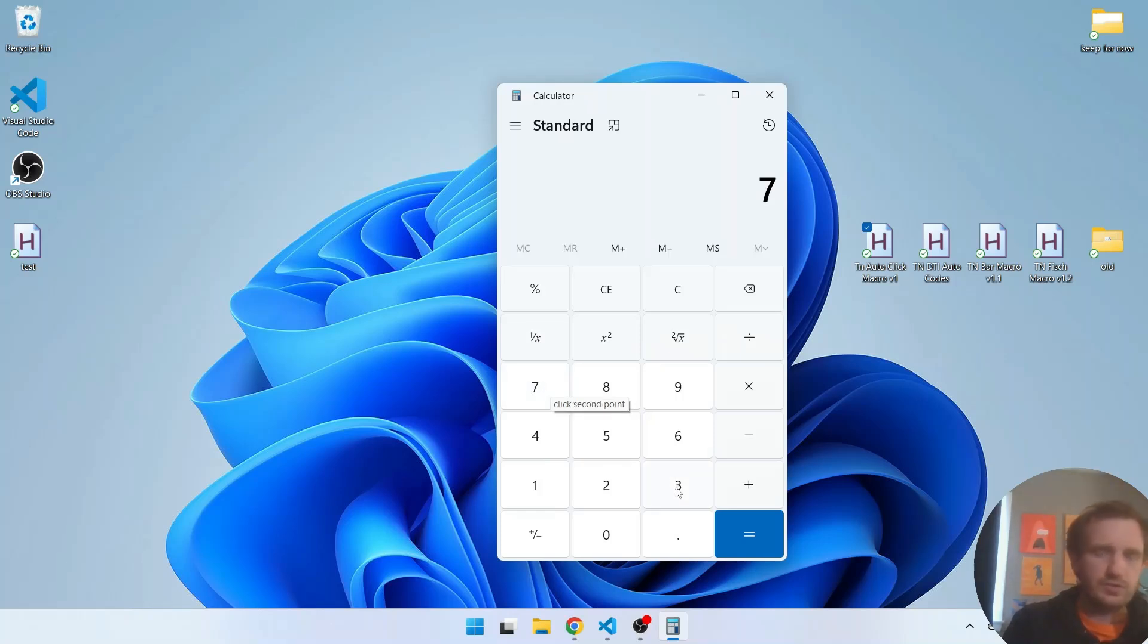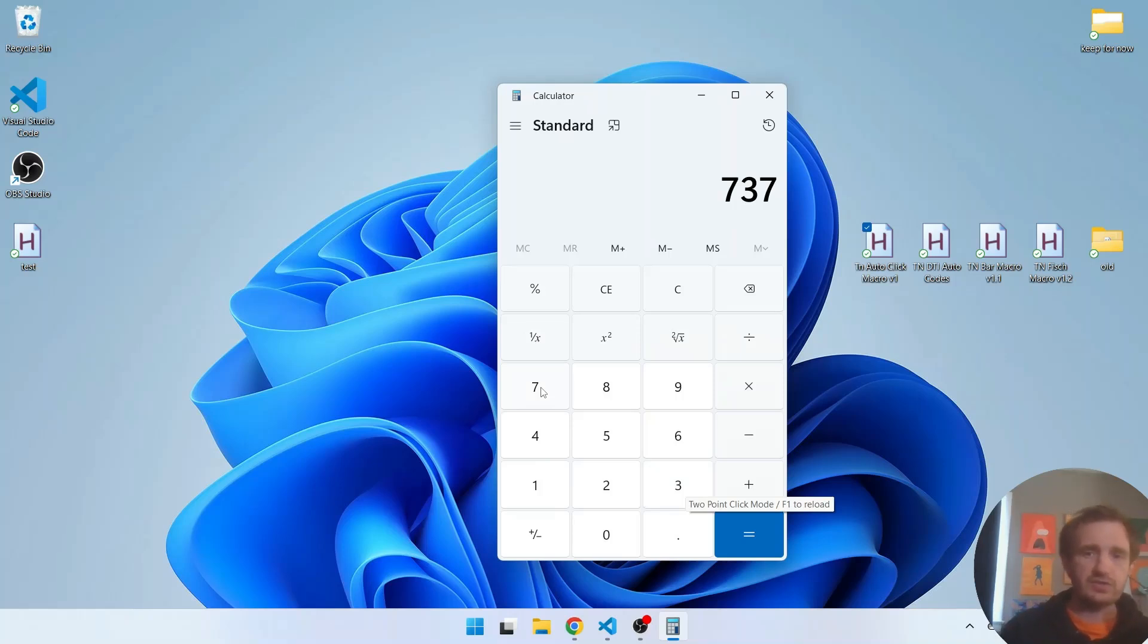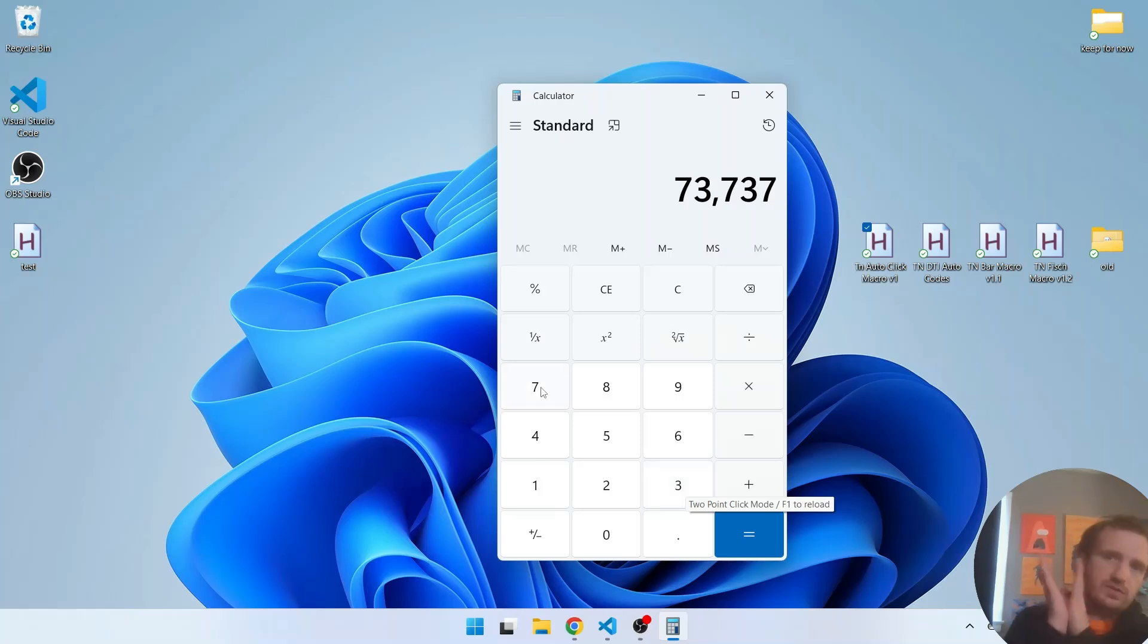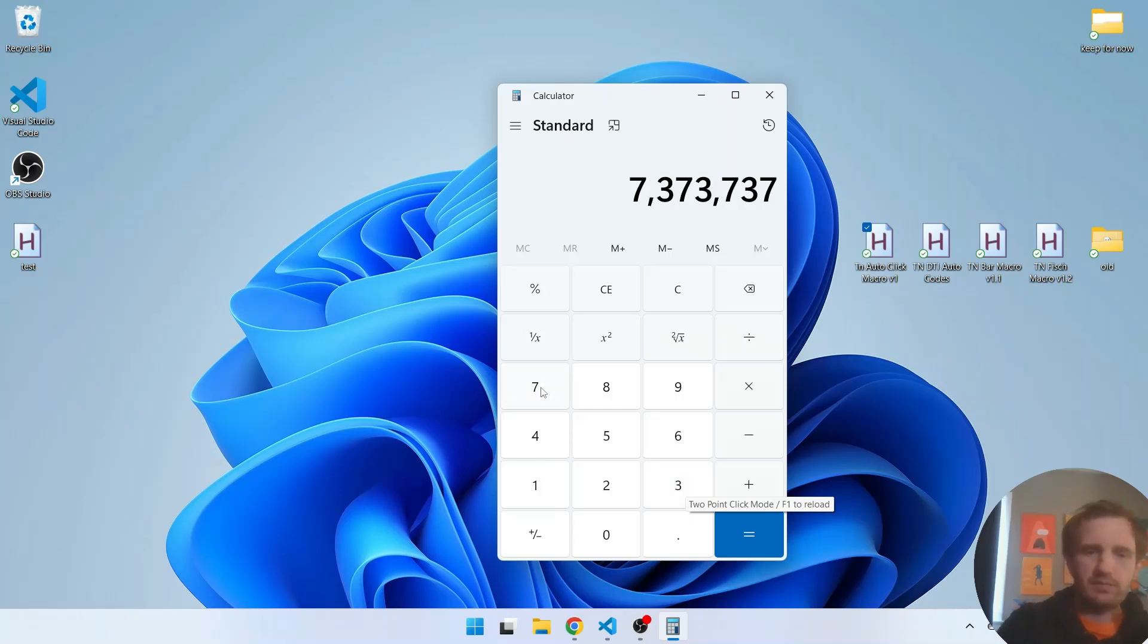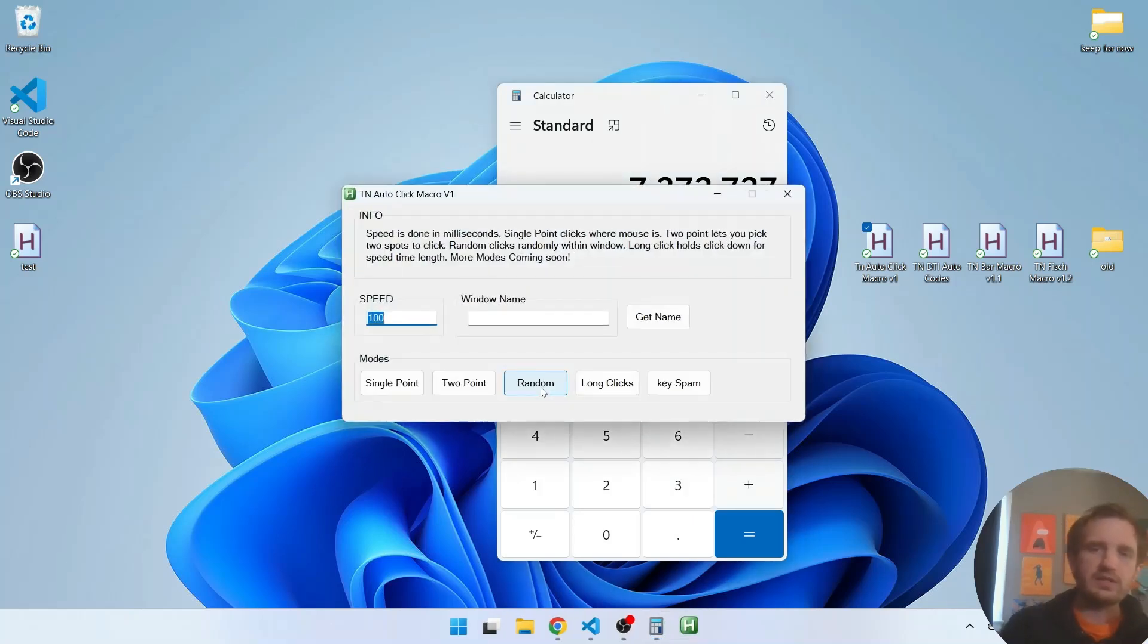Once you do this it's now just going to go ahead and activate and it's just going to start clicking back and forth every three seconds. So as you see my hands are up in the air and yeah just every three seconds it's jumping back and forth. I can go ahead and push F1 and that's going to reload it and stop it.